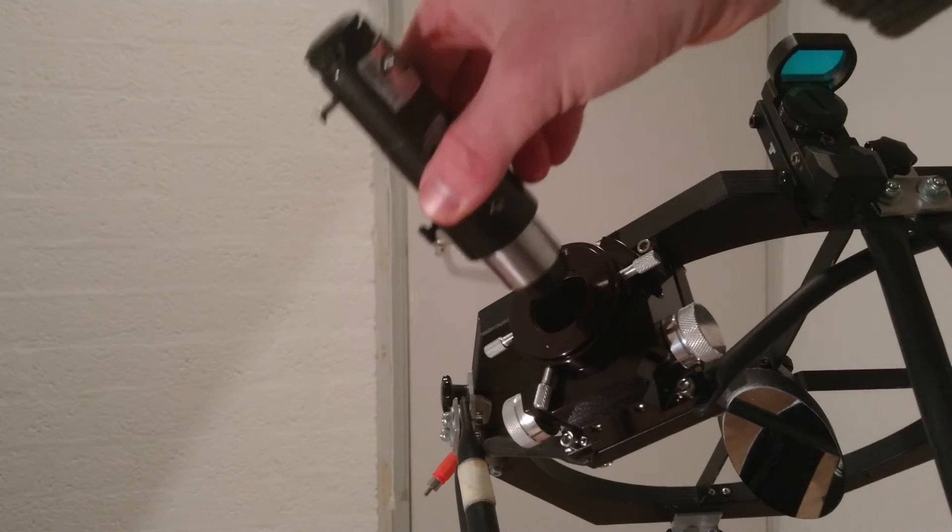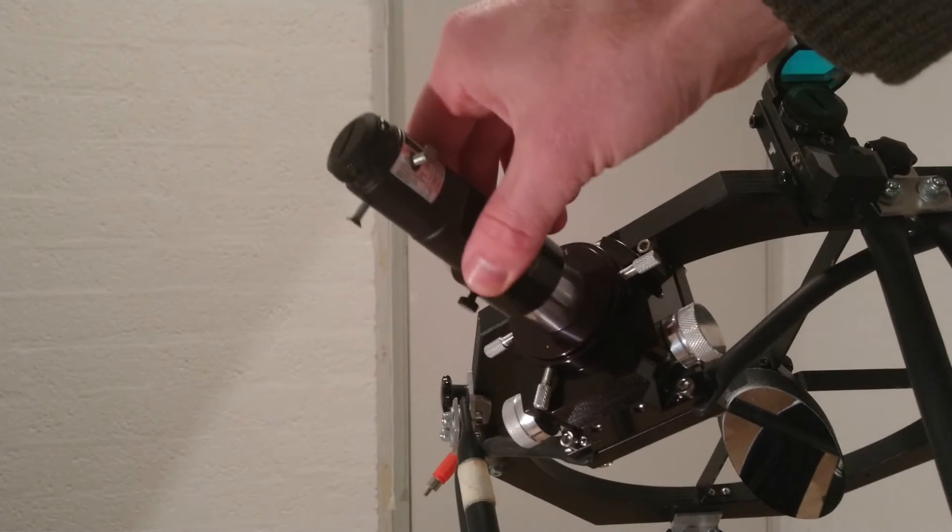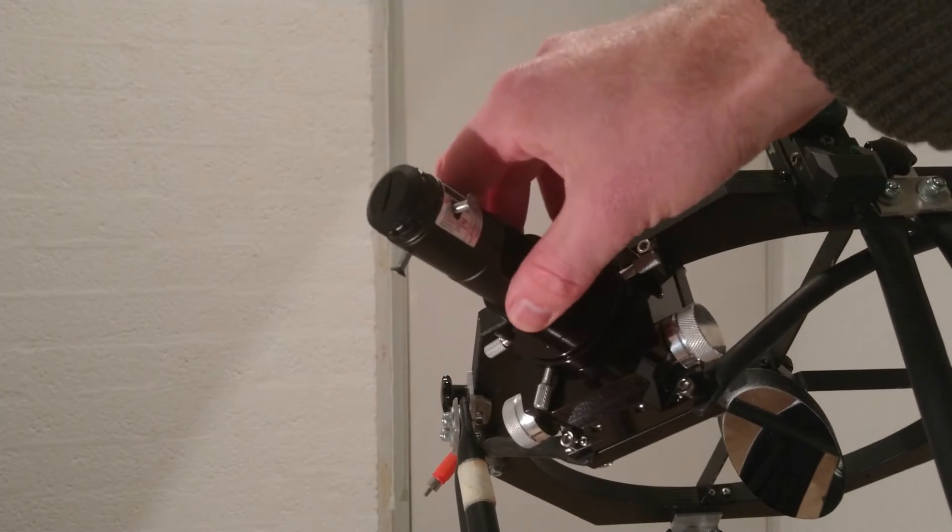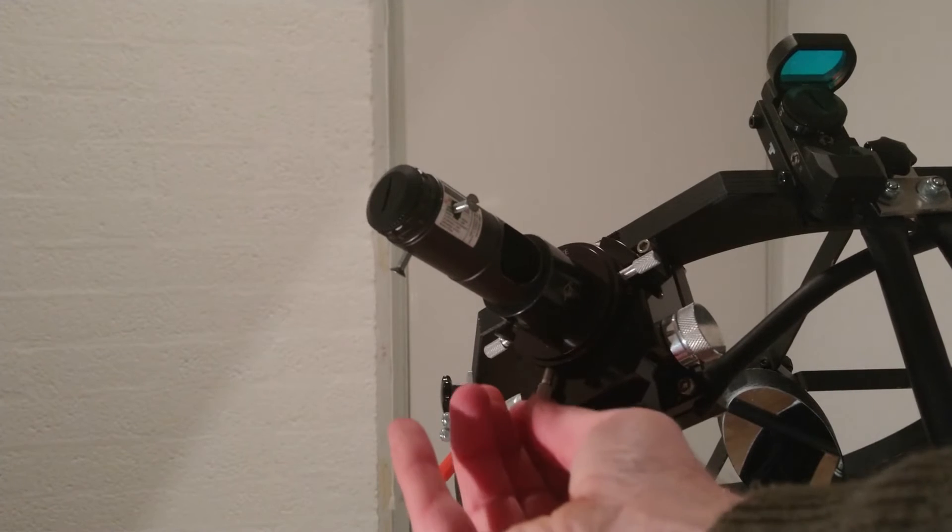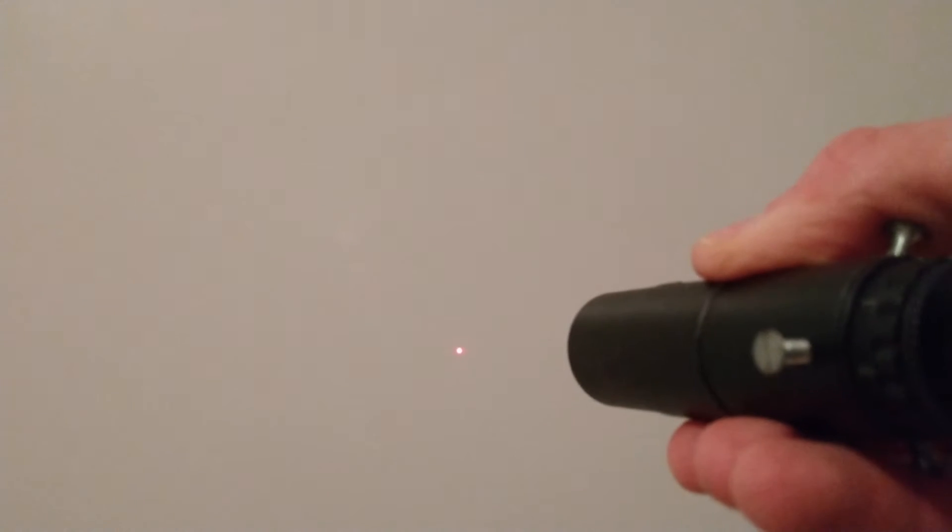Install the laser in the barlow tube and use the brightest setting. Notice how the laser beam is diverged into a cone by the barlow.